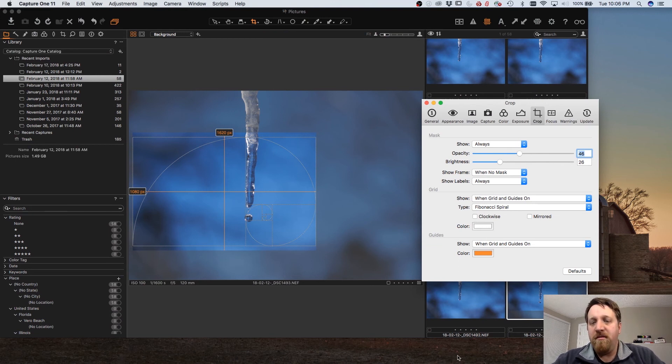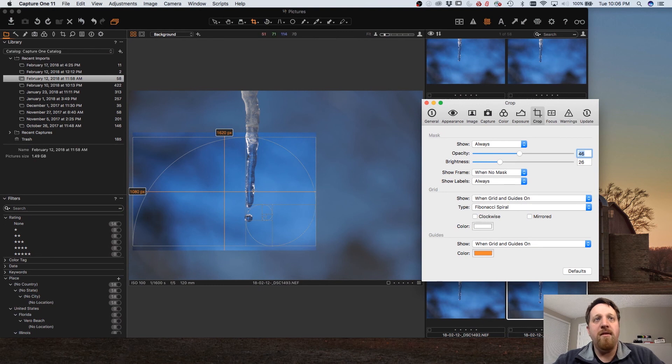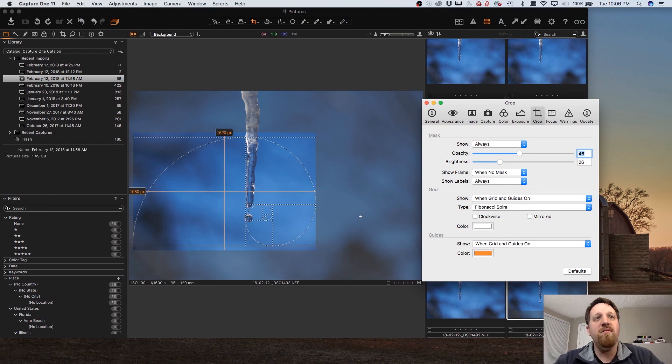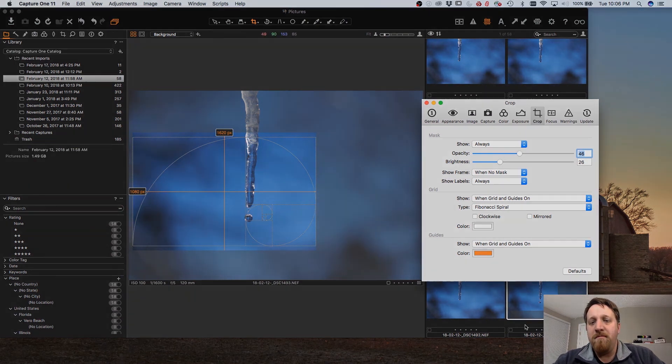Hope this has been helpful. If you like it check out the rest of the Capture One and other tutorials I have on my channel. Take a moment to like the video and subscribe. Thanks and have a great one!